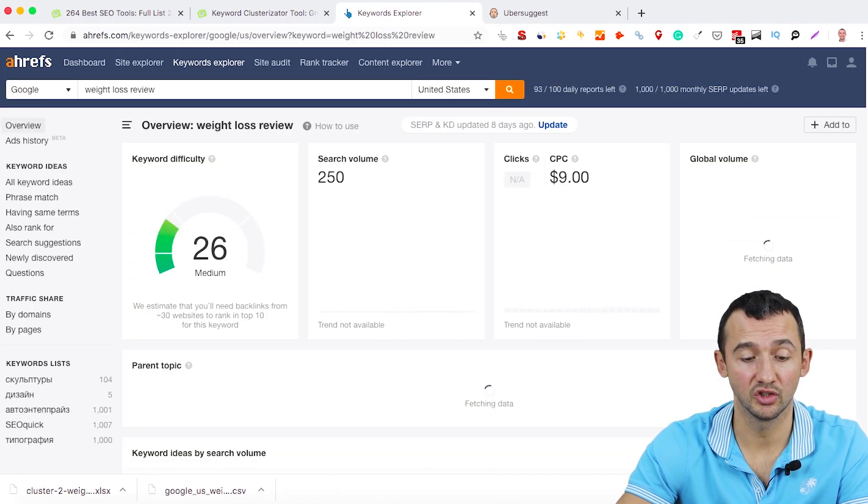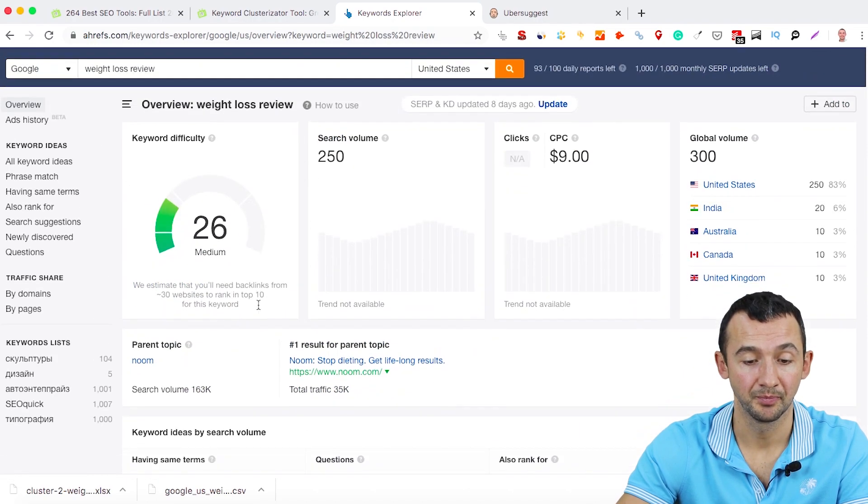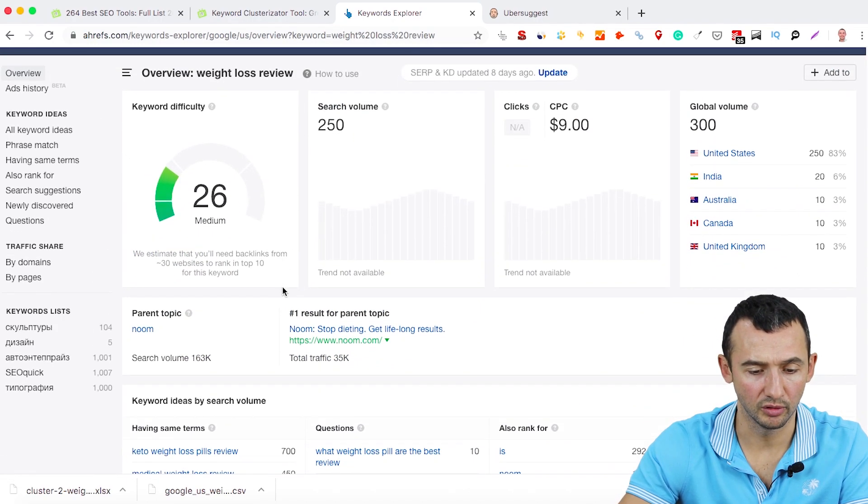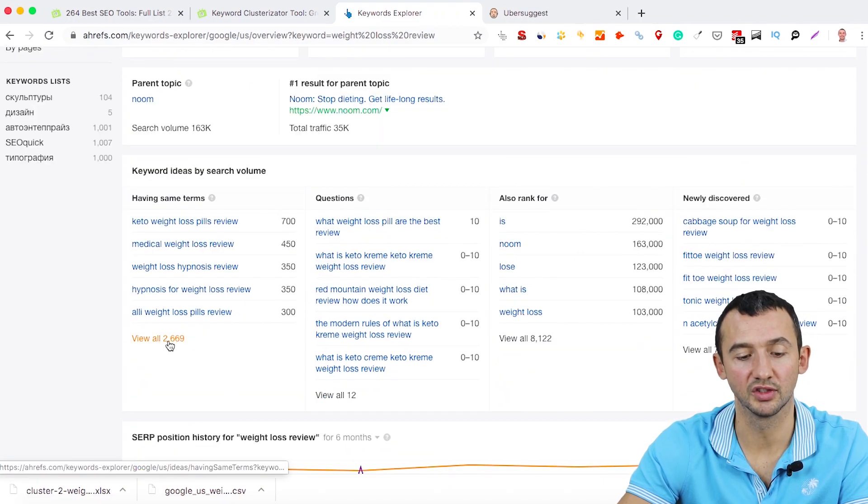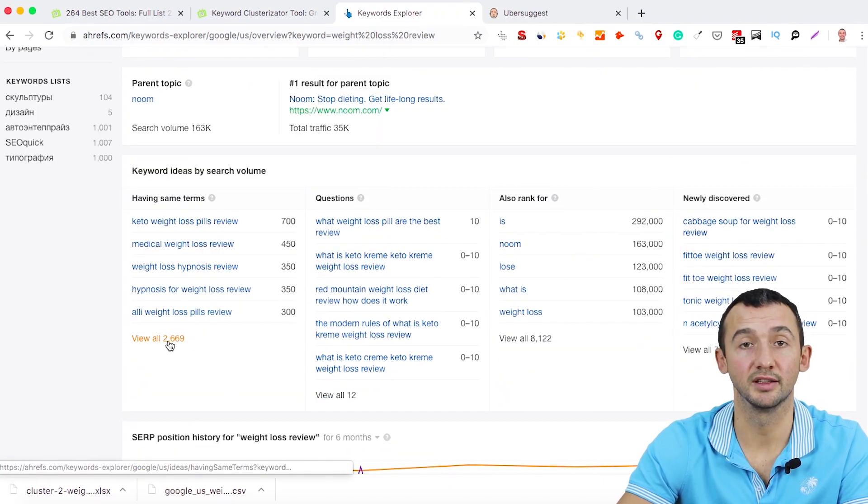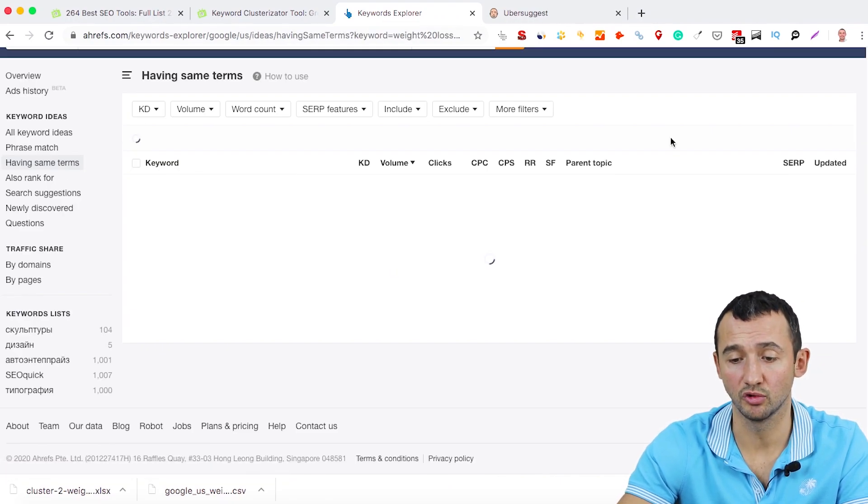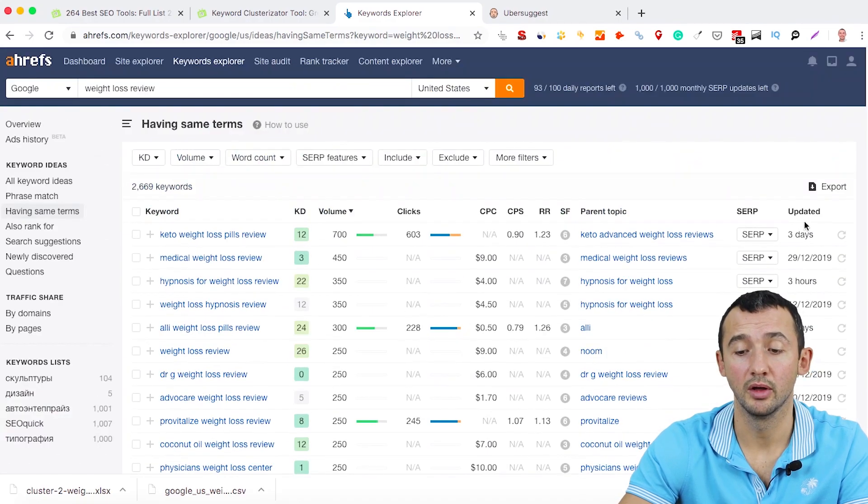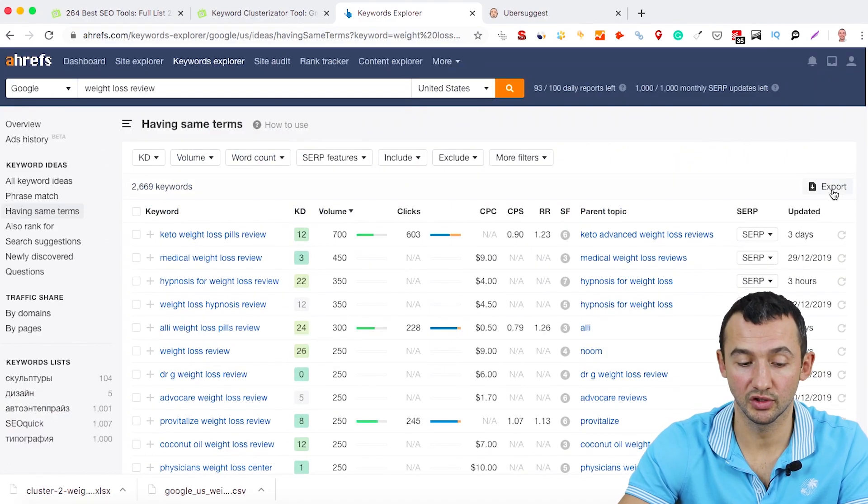And after this, you will get all keyword ideas. We have around 2669 keywords. And after this, what you need to do is just download all these keywords to one document.